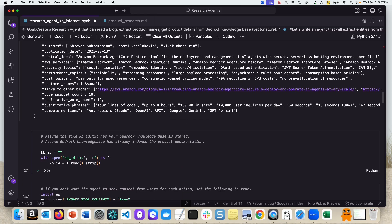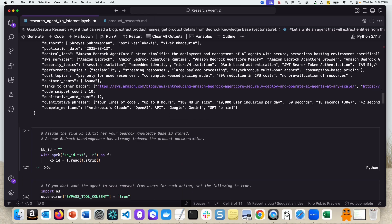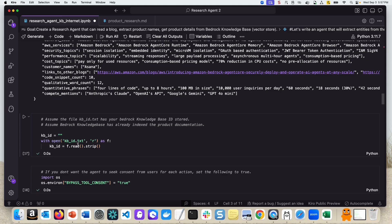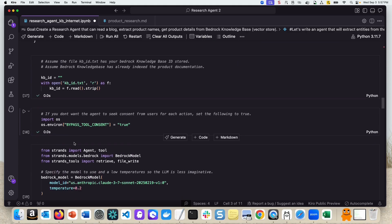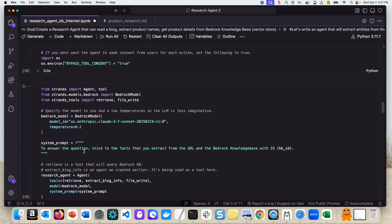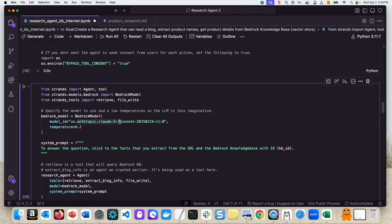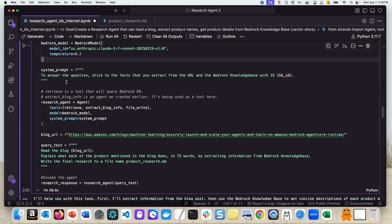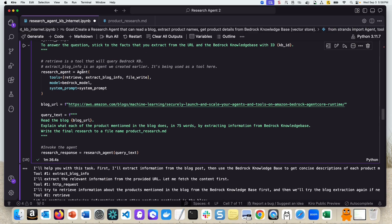The next thing that we are going to do is test this entire solution wherein we are going to use the Bedrock Knowledge Base ID. So I stored the Knowledge Base ID in a text file, and we're just reading it from there. Then we are creating yet another agent where we're going to use exactly the same model, Claude 3.7 Sonnet. In the system prompt we are saying stick to the facts that you extract from the blog and the Bedrock Knowledge Base ID. So we want to ground this to the truth that we extract from blog and Bedrock Knowledge Base.